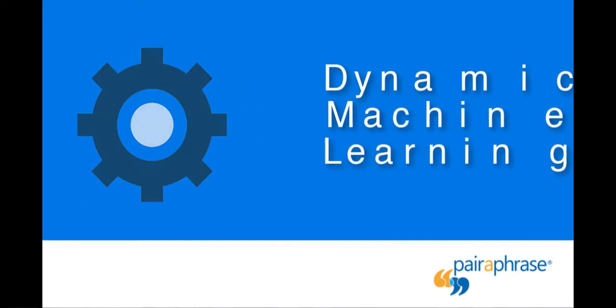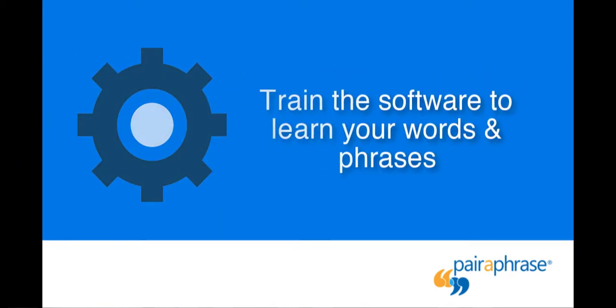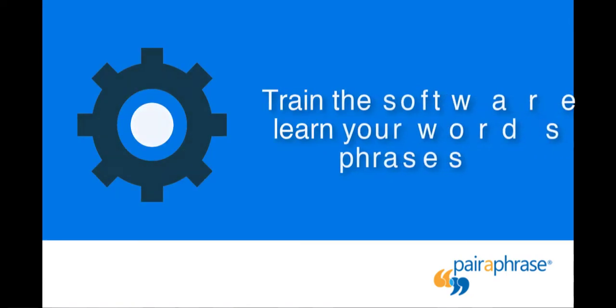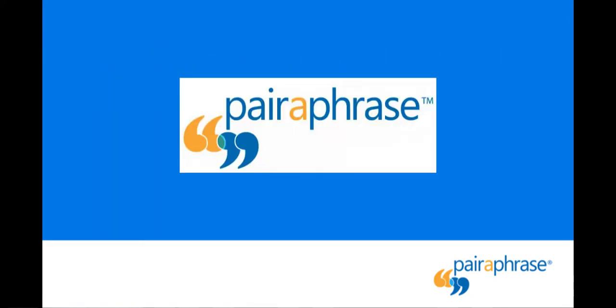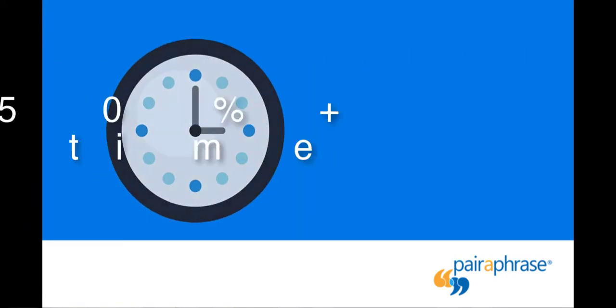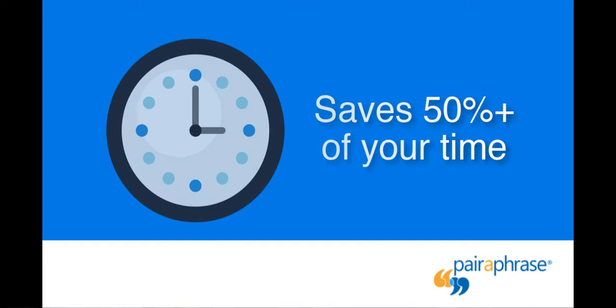This technology allows you to train the machine translation engine within our platform to learn your words and phrases over time. With Paraphrase, you can save more than 50% of your time on your subtitle translation efforts.